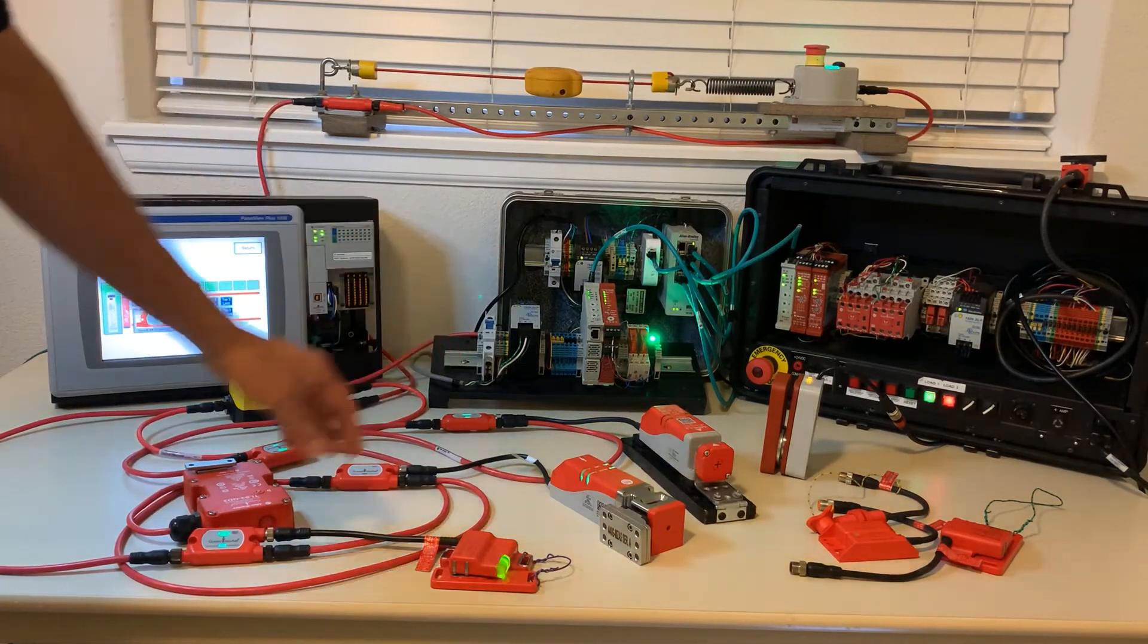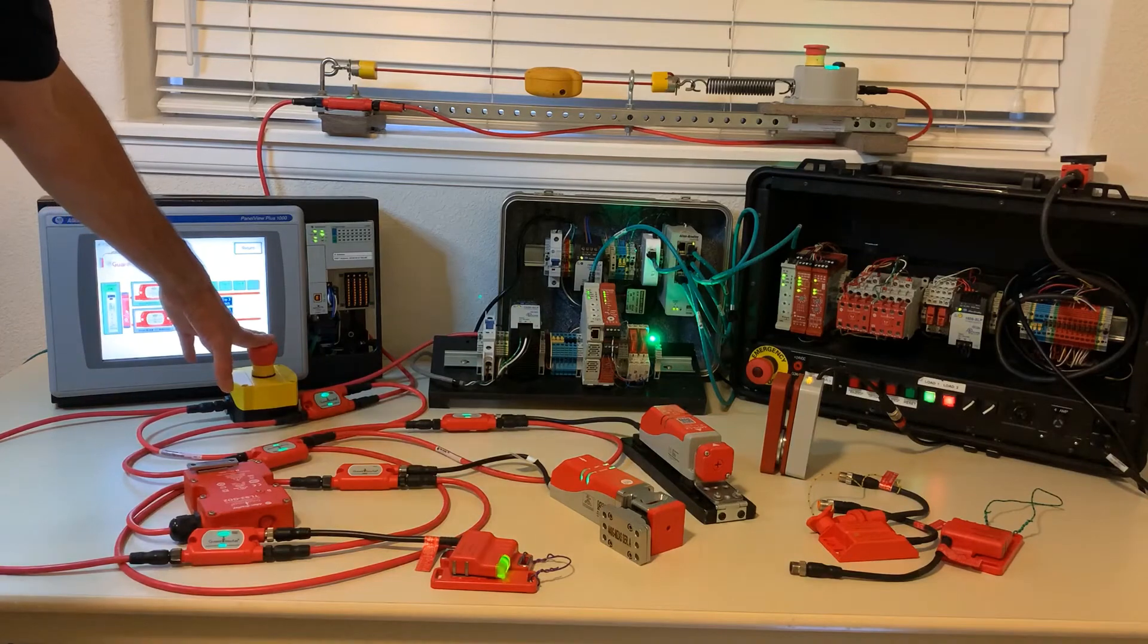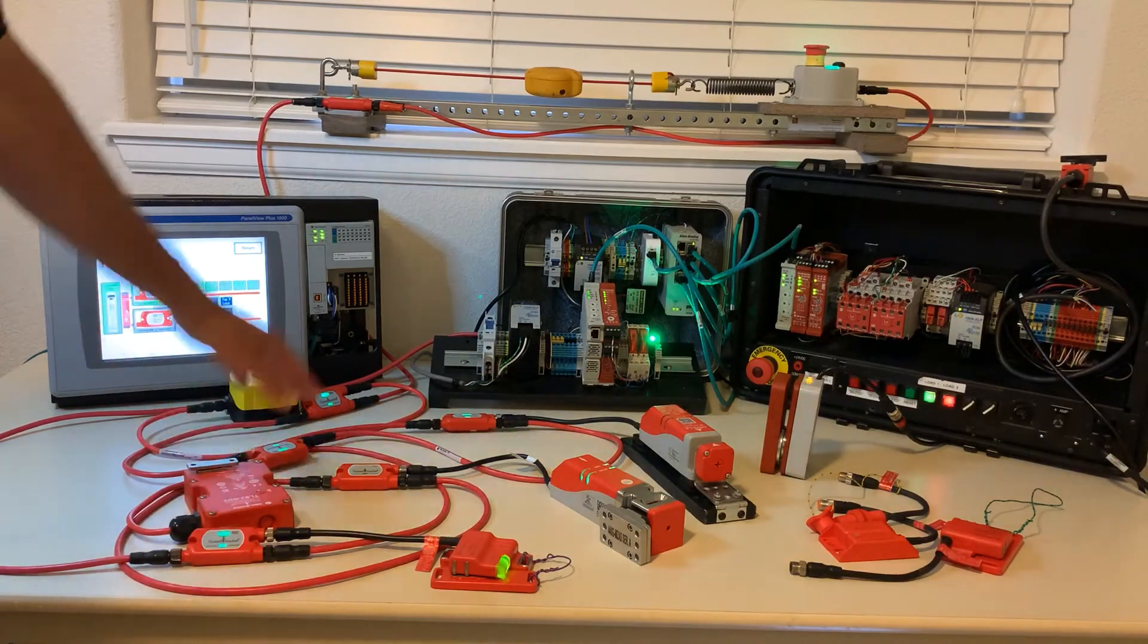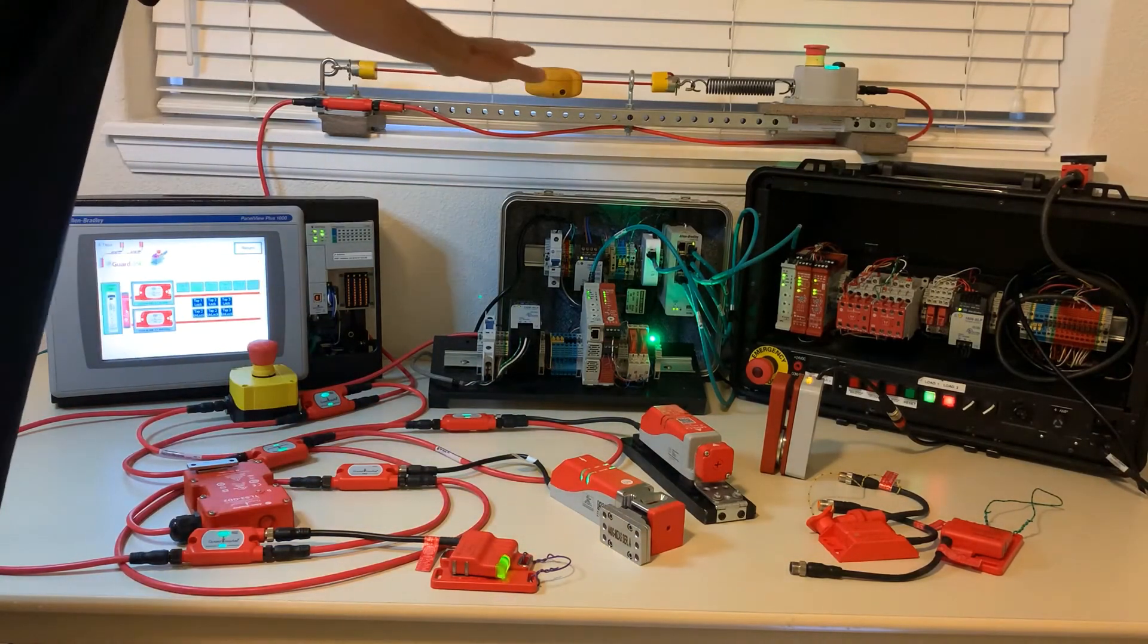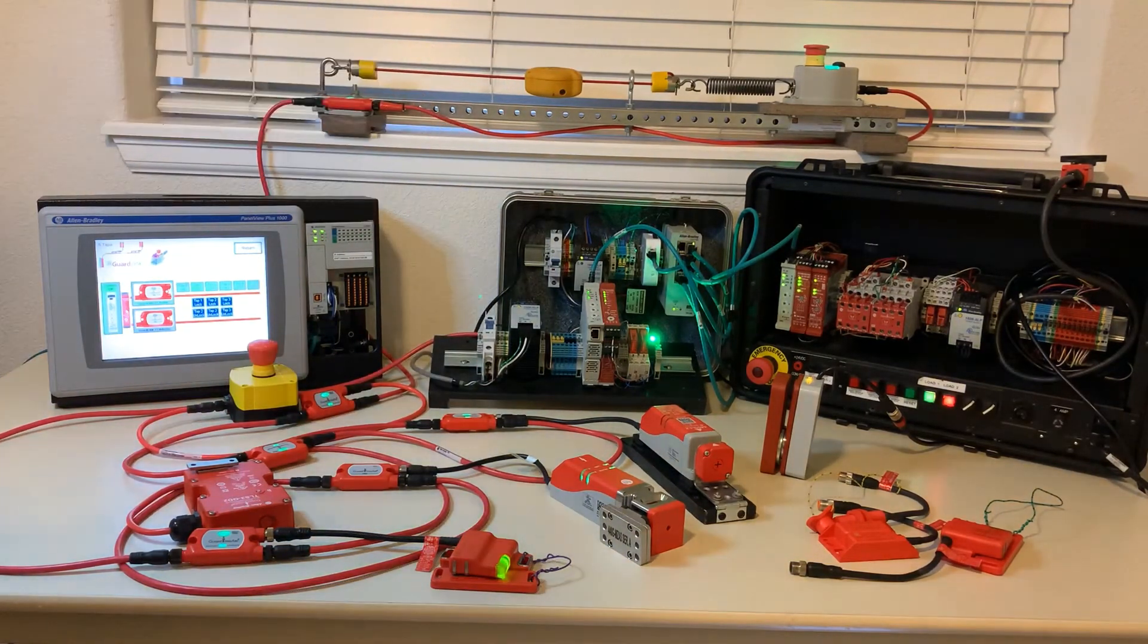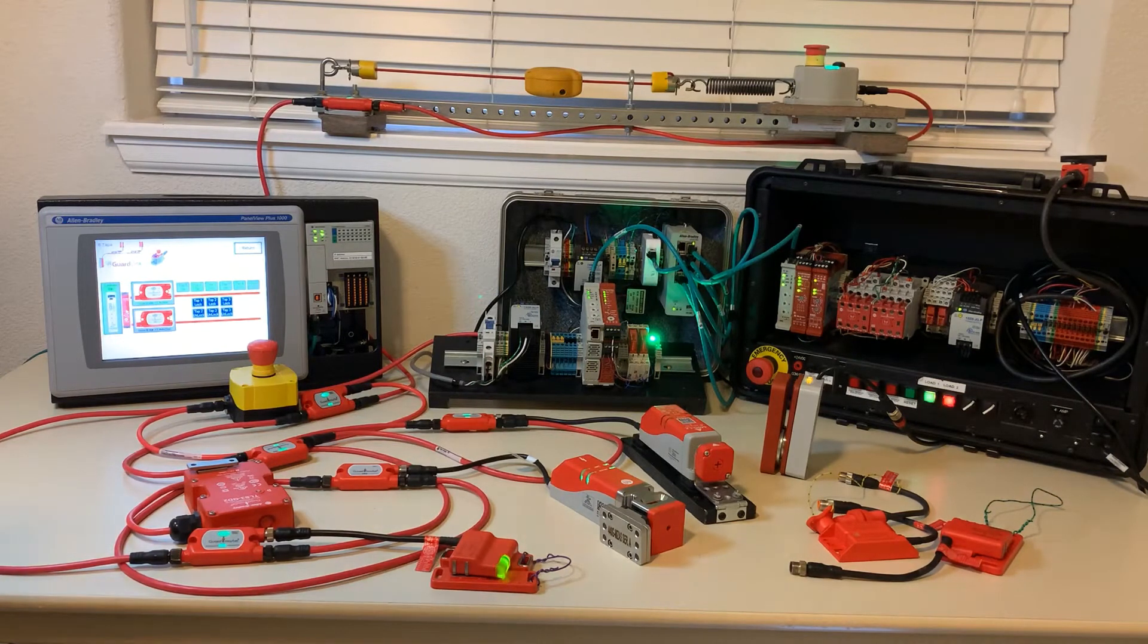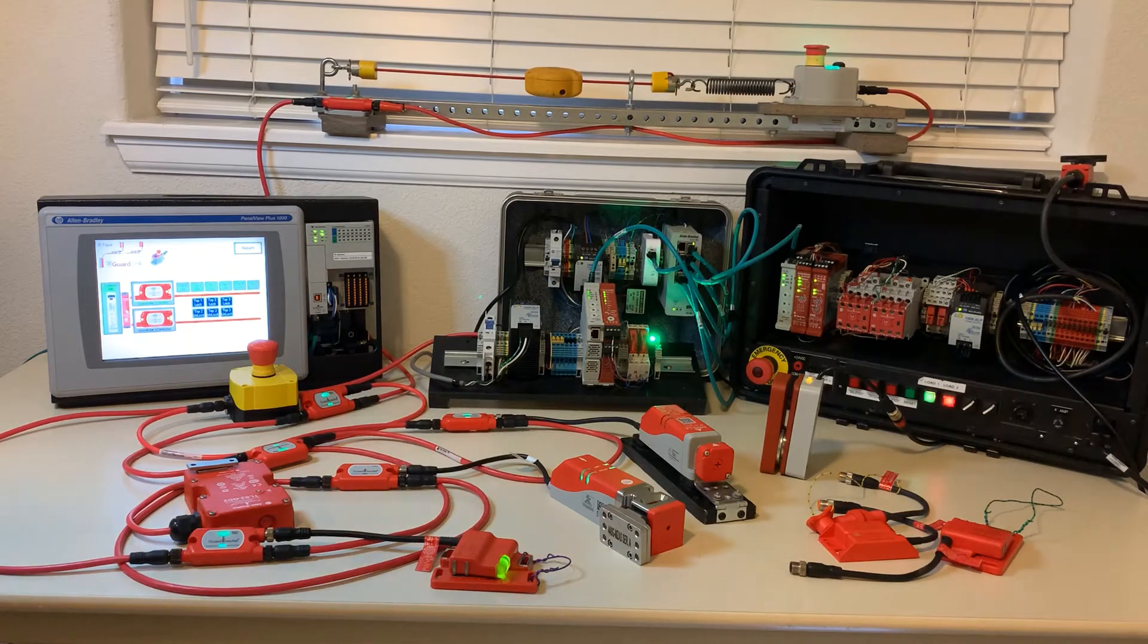In our guard link system we have a couple of electromechanical switches as well as the Lifeline 5 up on top here which is a solid state cable pull switch which has a unique ability to indicate when tension is not optimal.